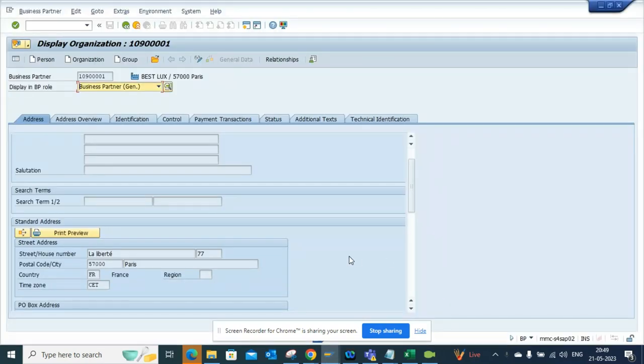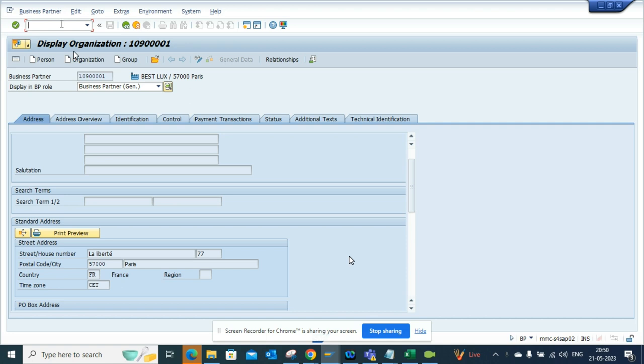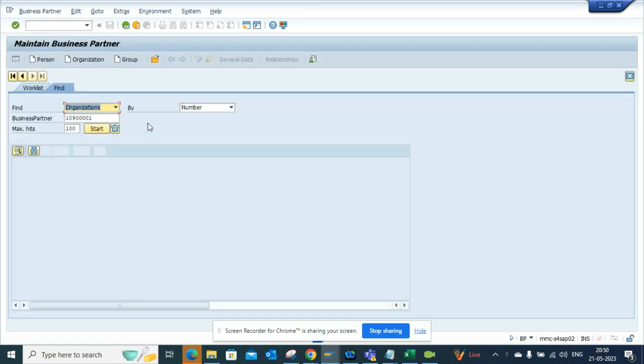Hi friends, today we're going to talk about one thing in S/4 HANA. XK03, XD03, and FK03 have been replaced by the BP transaction. In this BP transaction, I'll go /NBP, and if you see, if I try to